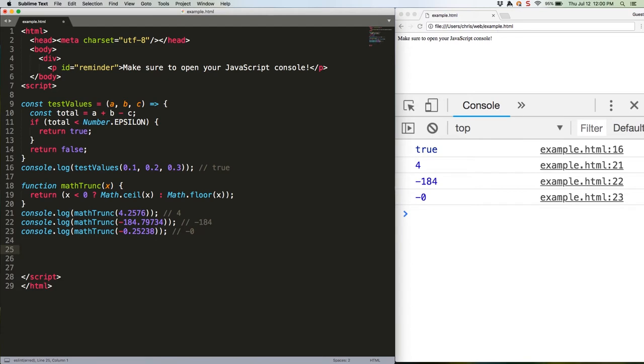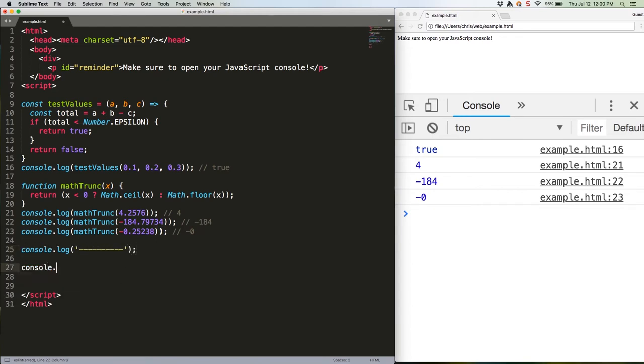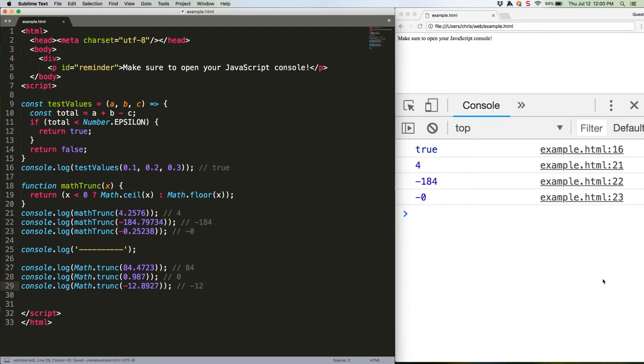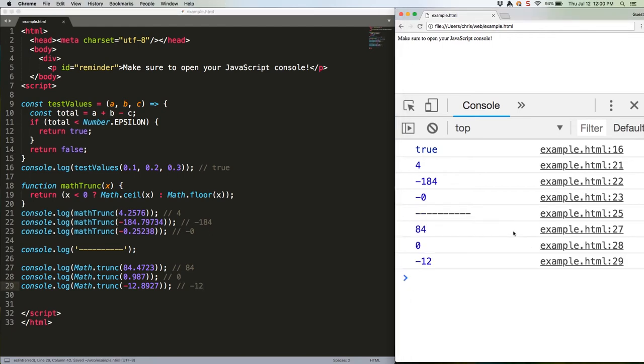And let's put in a quick separator. Save that. And there are the values. Note that this does not round the decimal as you can see with 0.987 there. It just lops the decimal off and gives you the integer. If you want to round, then good old math.round is still your best bet.